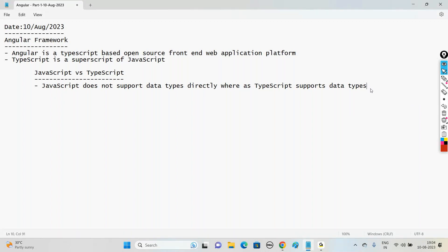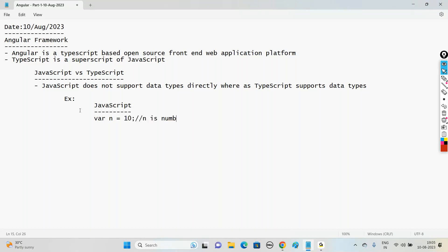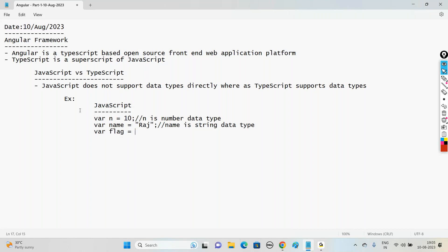Let us understand the difference with an example. In JavaScript, to declare variables we use the keyword var and the variable name. Based on the value, the data type is decided - for example, a number, string, or boolean. Based on the value of the variable, JavaScript decides the data type, so we say JavaScript does not support data types directly.